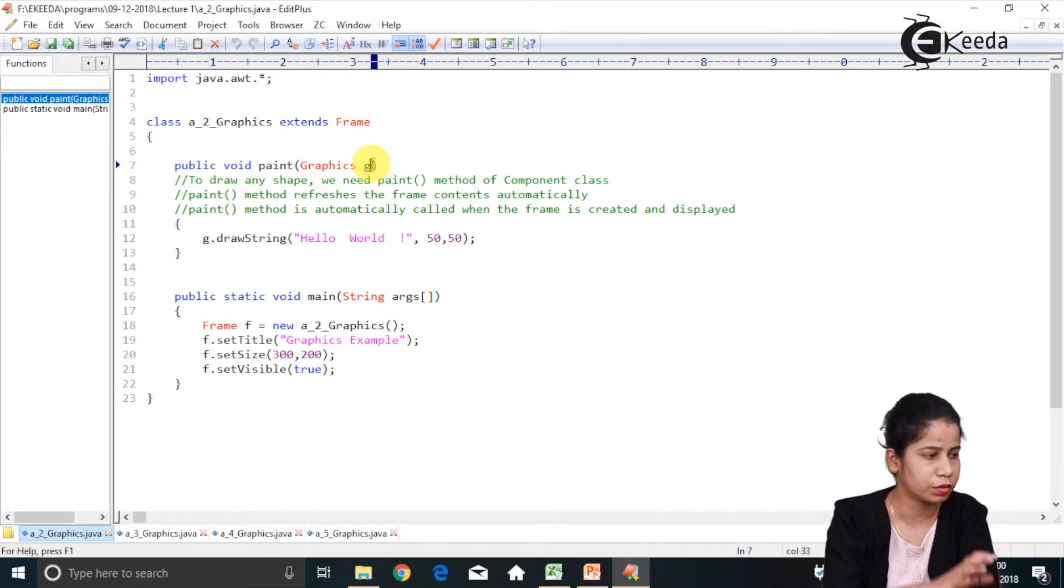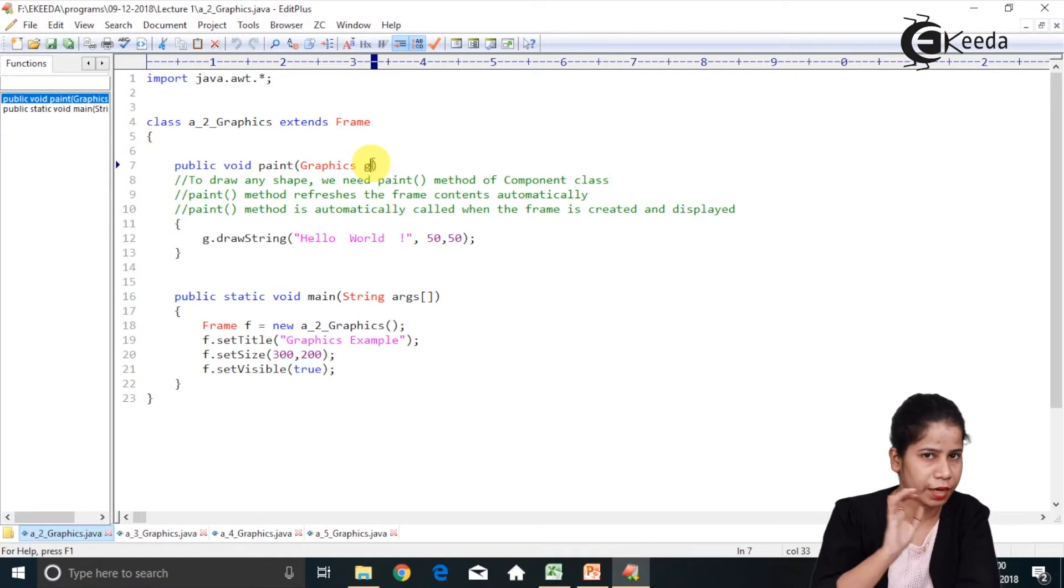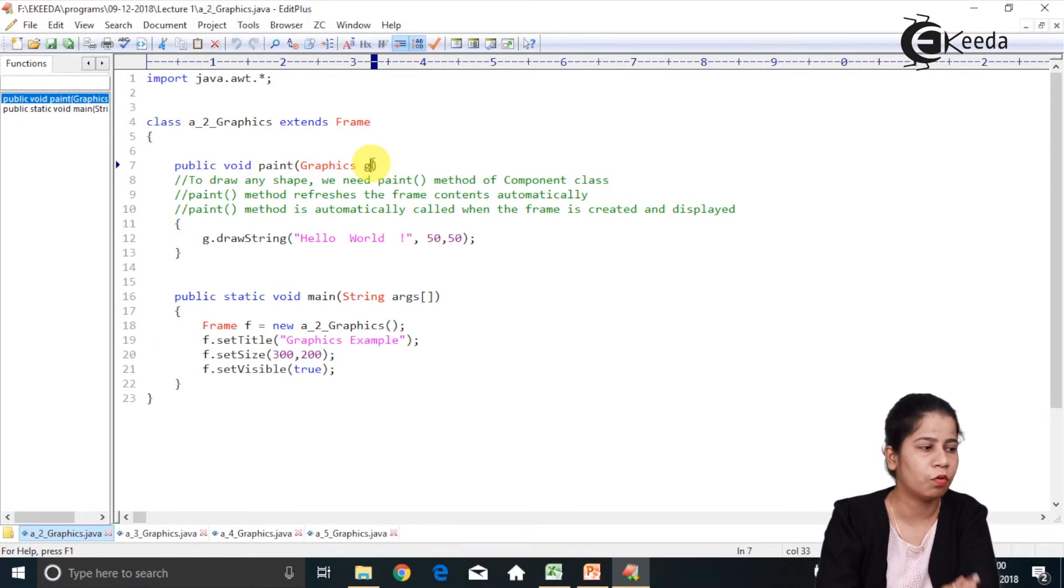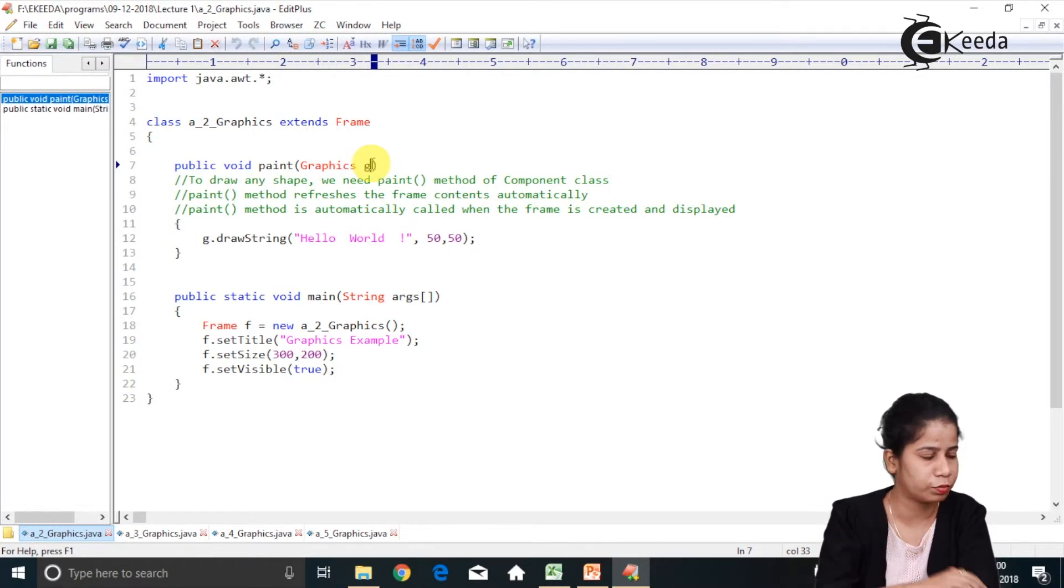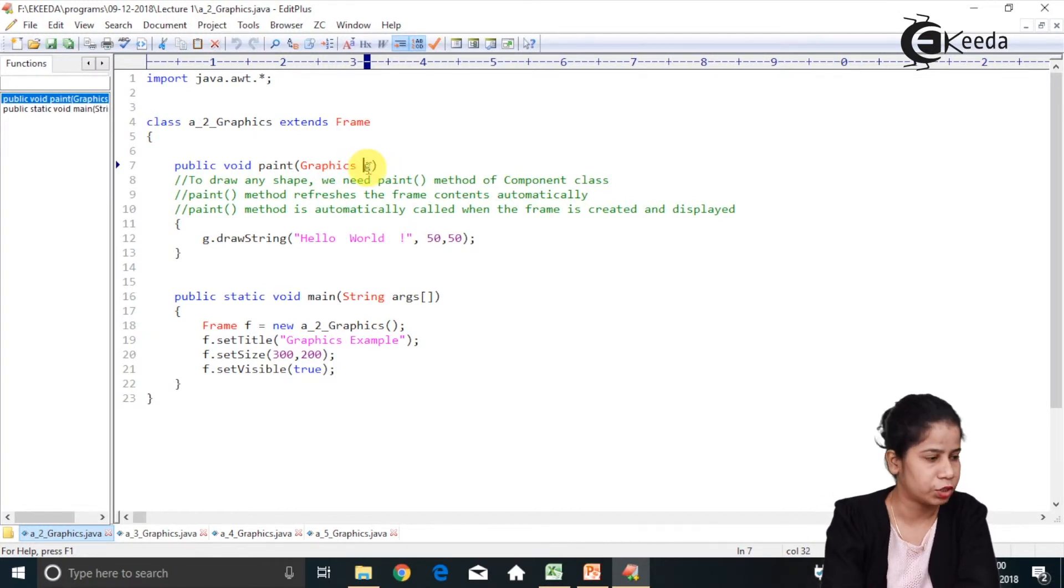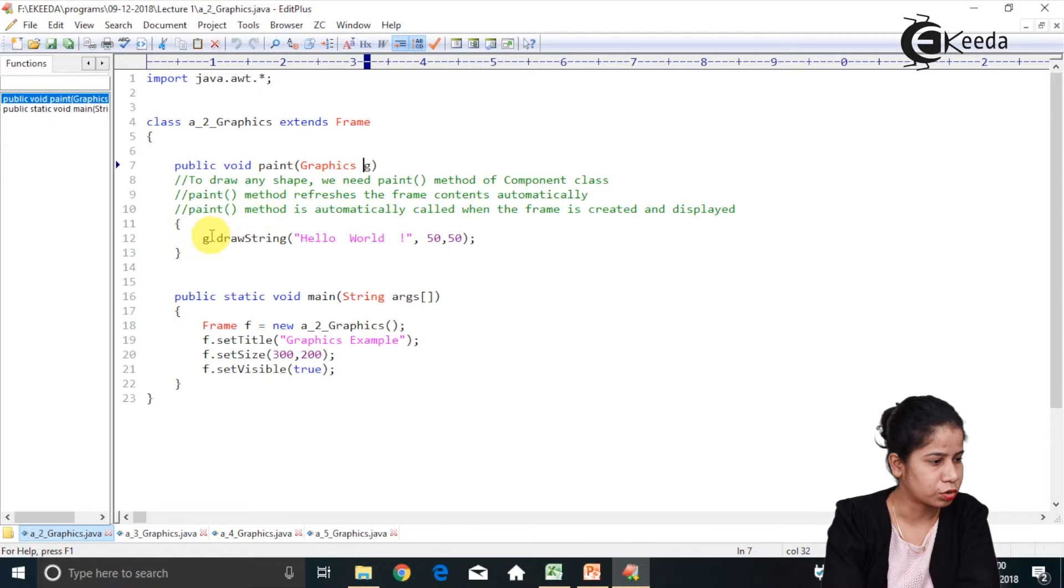Graphics reference. So the signature has to be like this. Public void paint takes graphics reference. Reference would be anything. So here I have given G. So G.drawString.